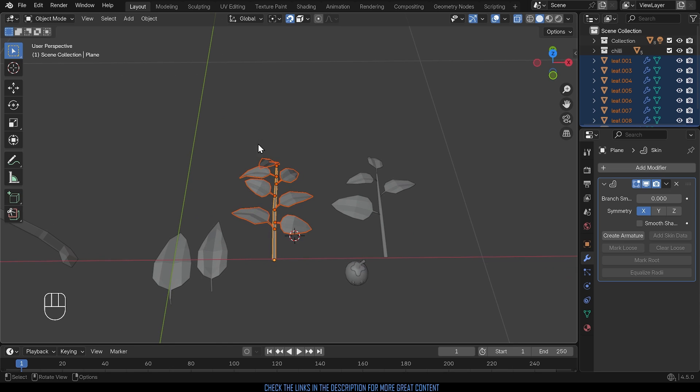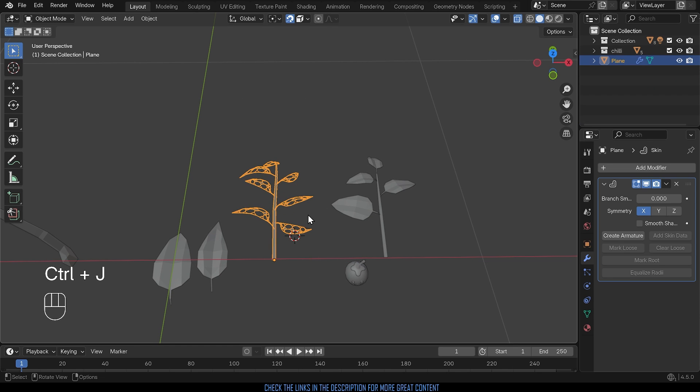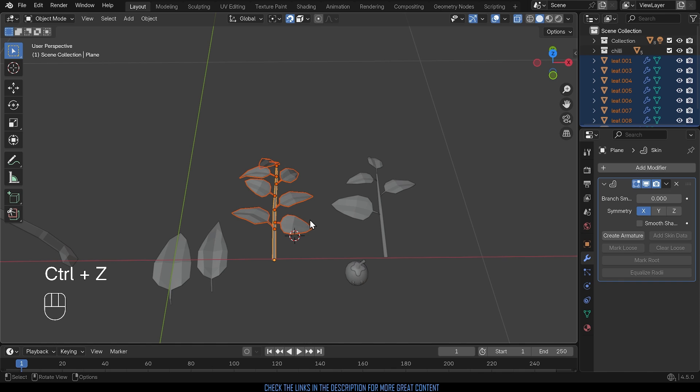Now you might be thinking well why don't you just select them all and press Ctrl+J to join. Well I've got all sorts of problems there. I'll undo that. I would have to apply all the modifiers that are on these objects.